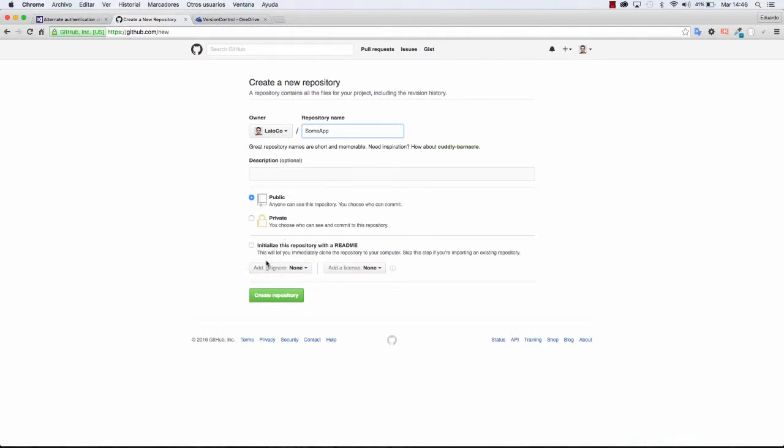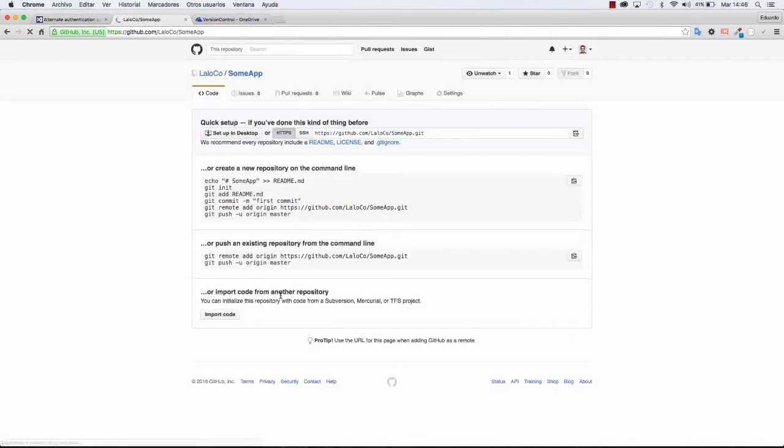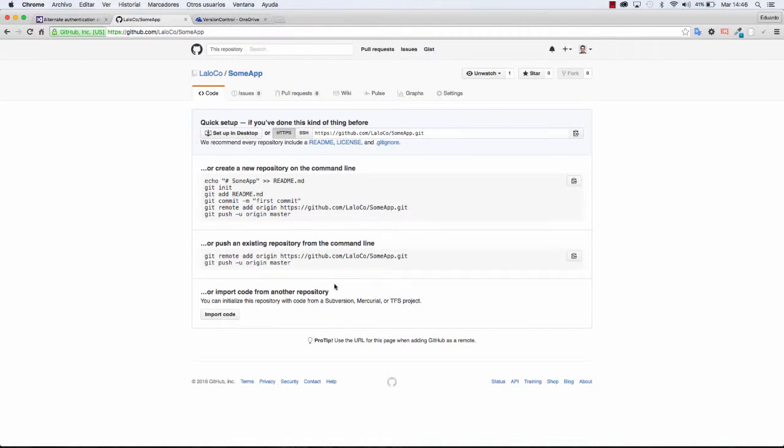Make sure that you do not initialize this with a repository, the repository with a README, sorry, and click on Create Repository. And in here you have some options from where you want the code to come from.